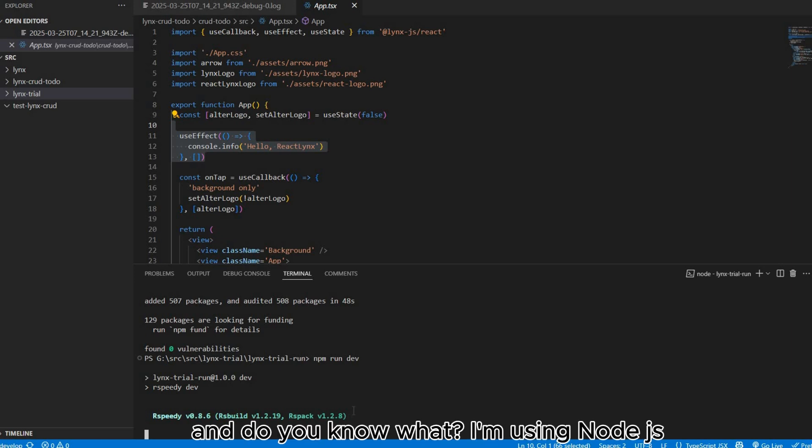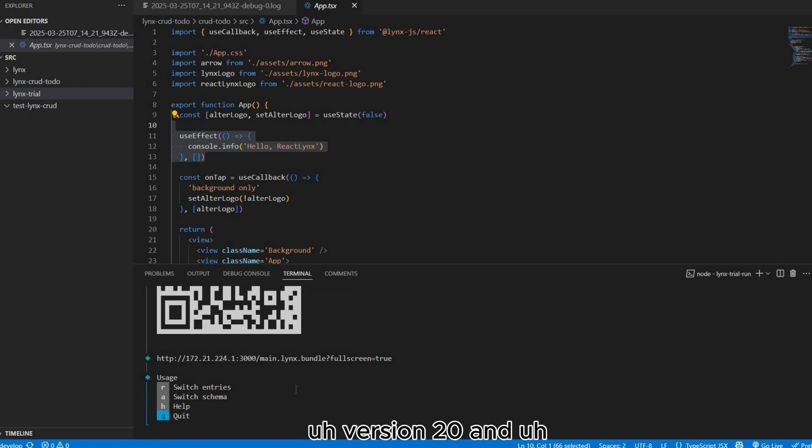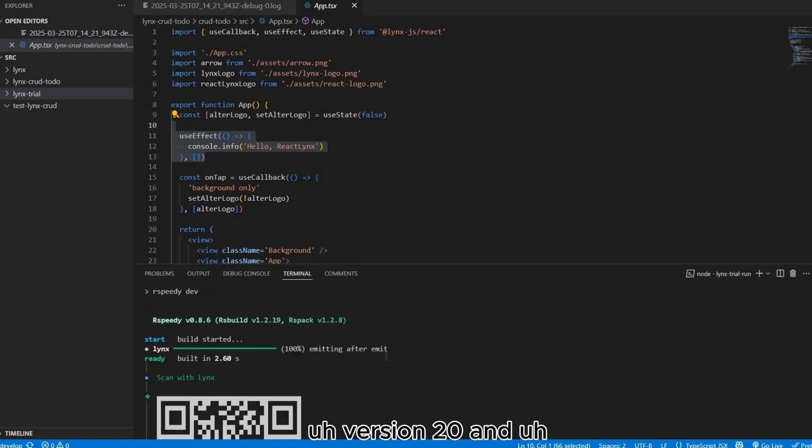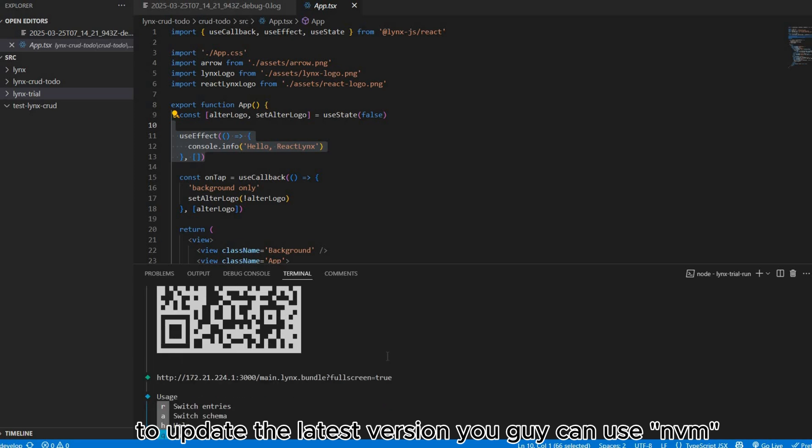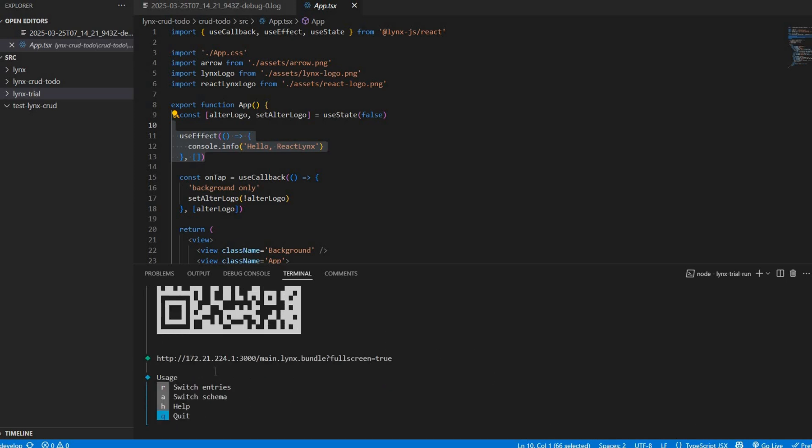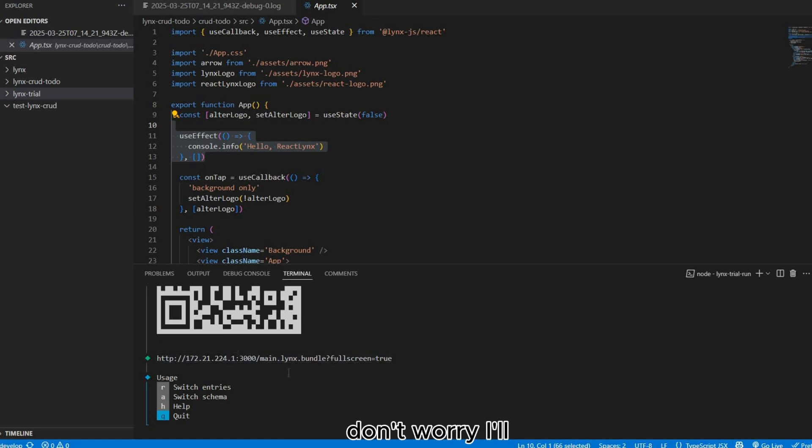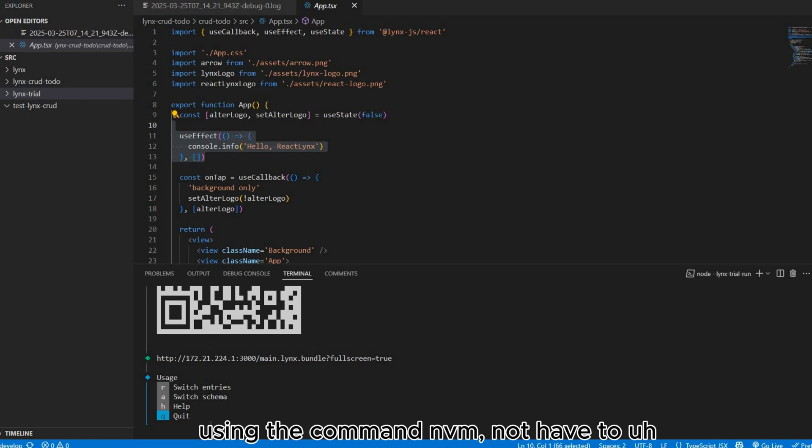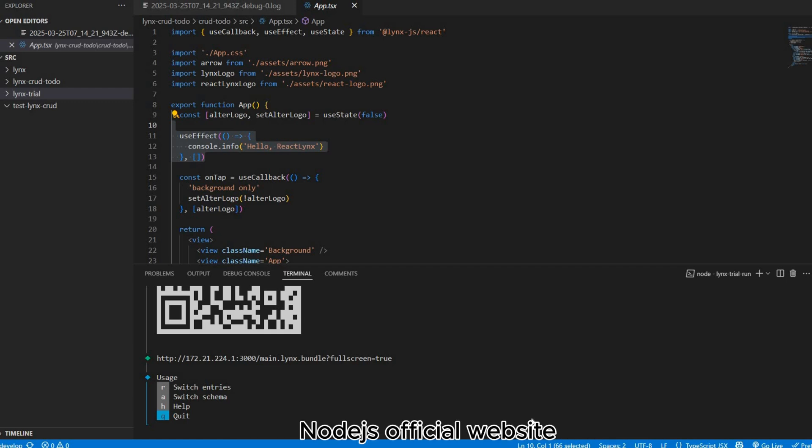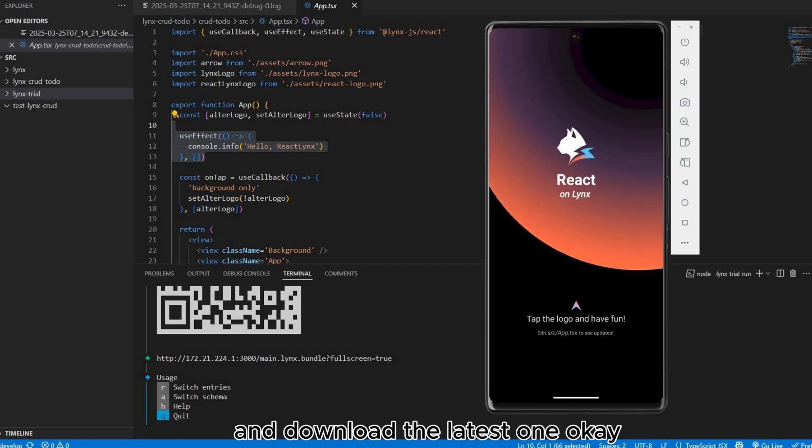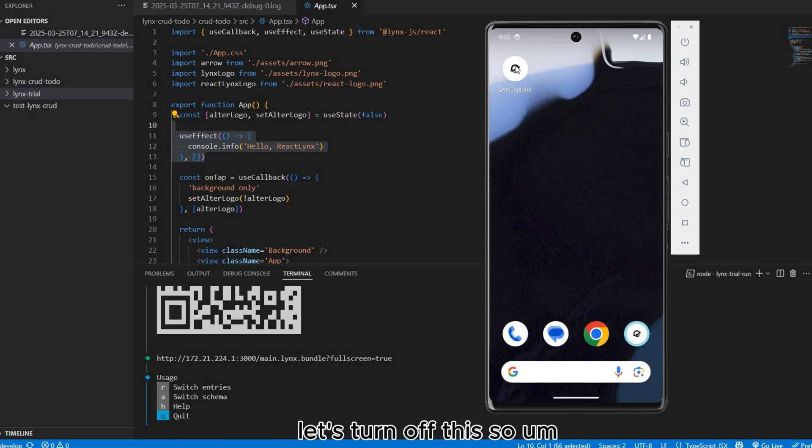You know what, I'm using Node JavaScript version 20. To update to the latest version you can use nvm. Don't worry, I'll create another video to guide you how to update the latest Node JavaScript using the command, not having to jump to the Node JavaScript official website and download the latest one.